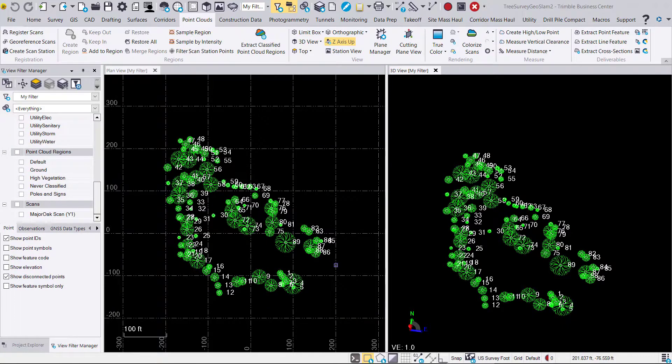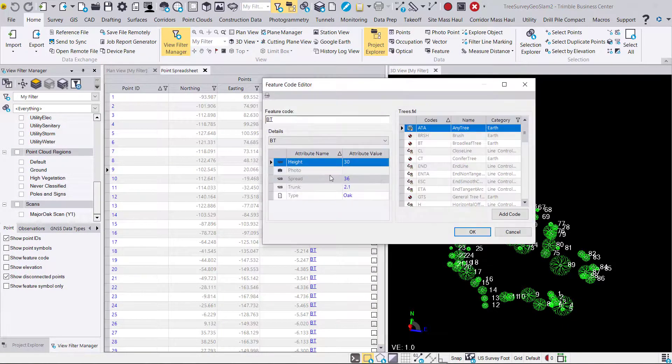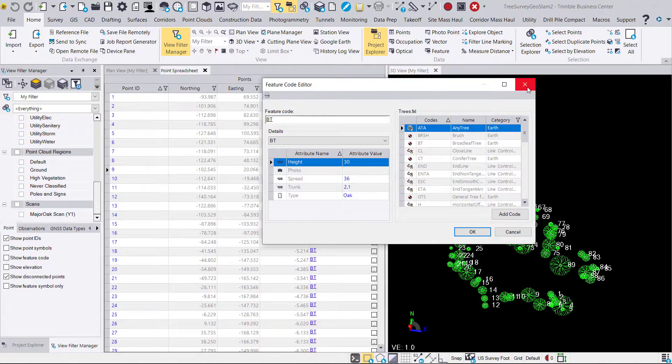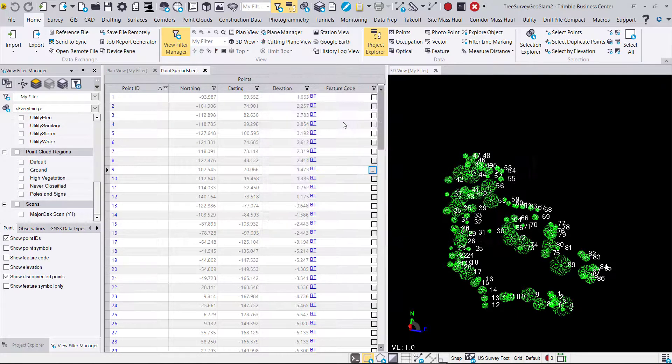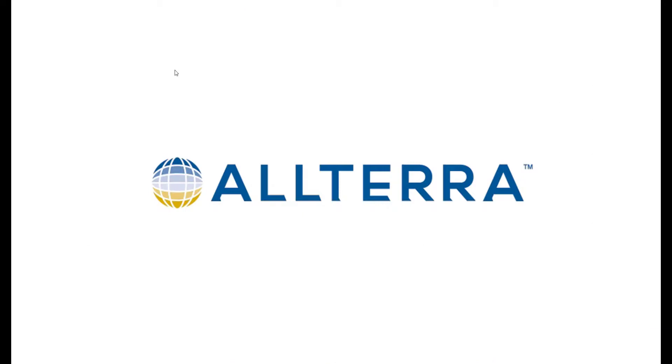Now we can click on the points spreadsheet and take a look at our list of points. You'll see the attributes assigned there based on the feature code library. Thanks again for attending another Altera Central technical video. Until next time.